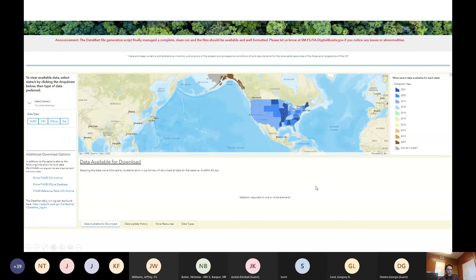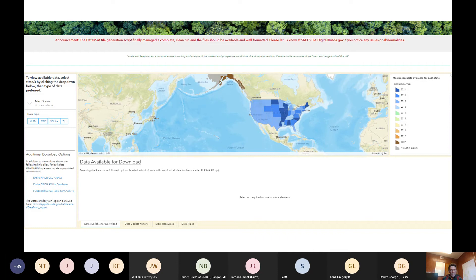The FIA data mart was just updated. The 2020 and 2021 data came online in succession because there was a bit of a lag due to COVID, but the 2021 data has been available for several weeks now. At least earlier this week you could go to the data mart and download the most recent data. These data are available in CSV files or in SQLite databases, and you can download by selecting your state or even download the entire national database.